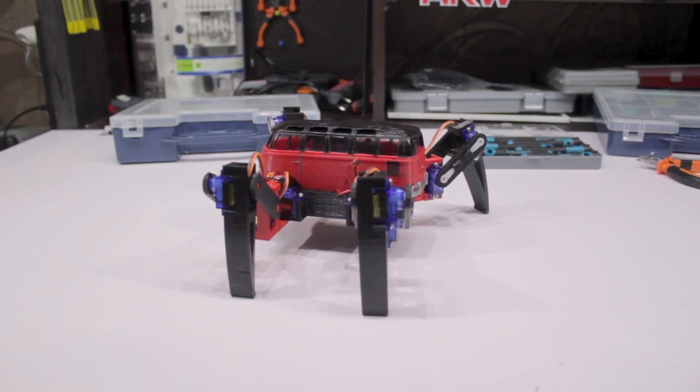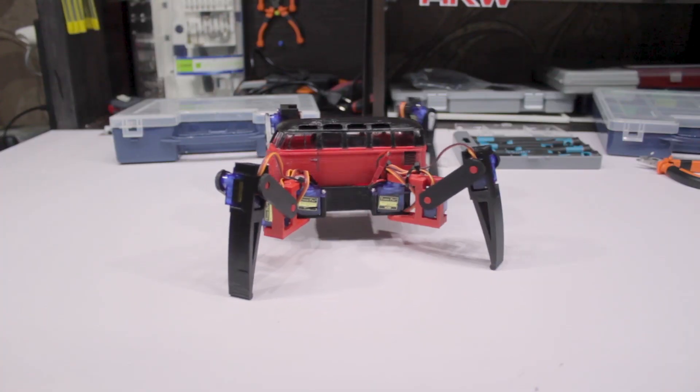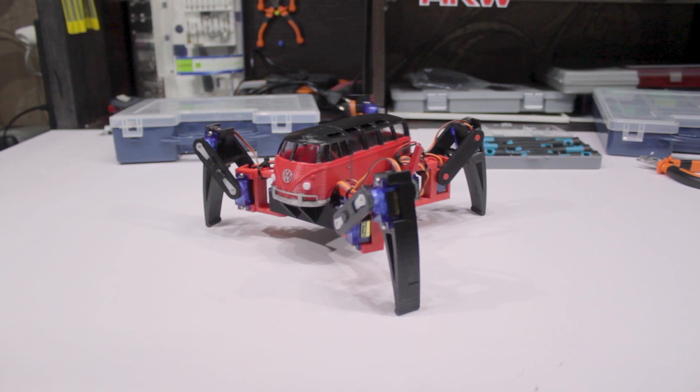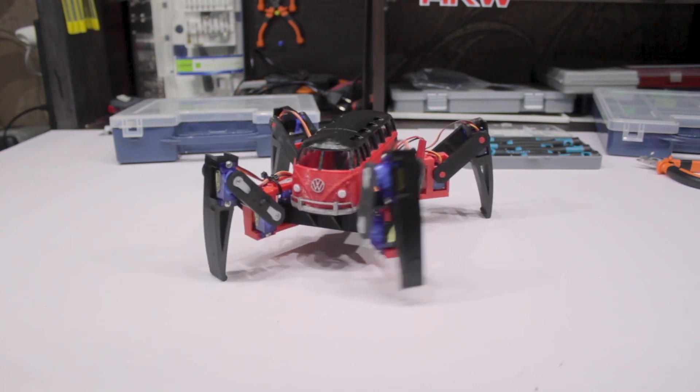Hi folks! Today I'll show you how to print and assemble this walking robot, which can be controlled from any smartphone.